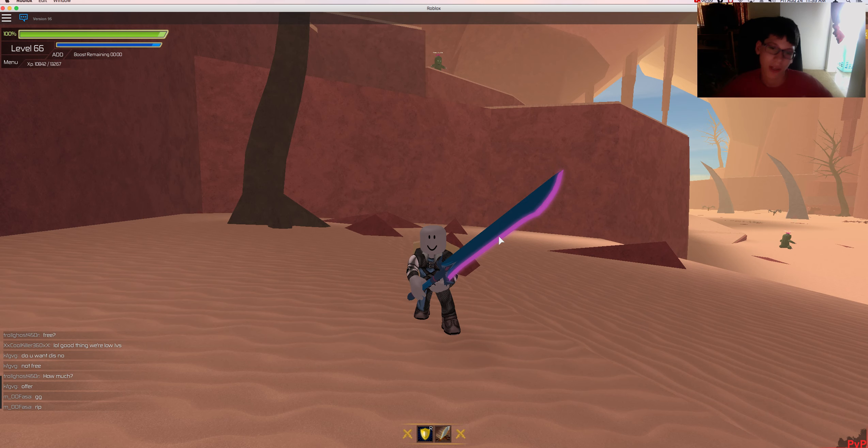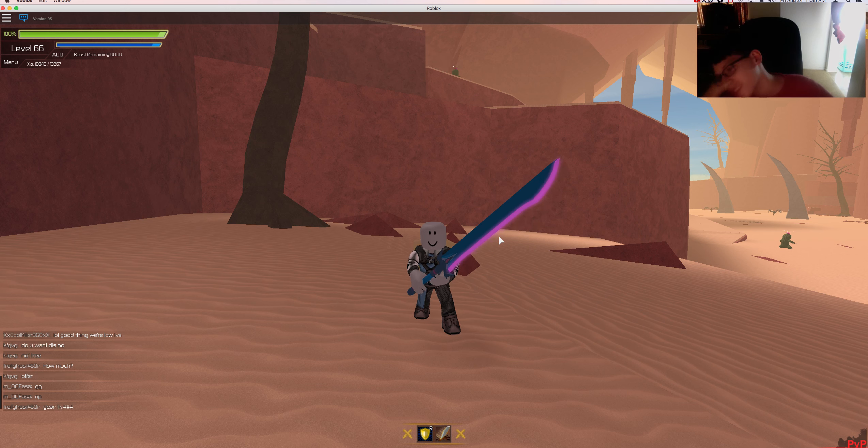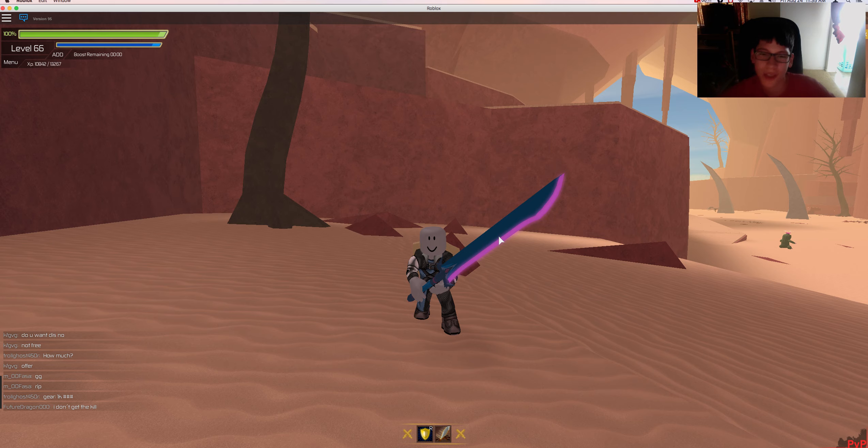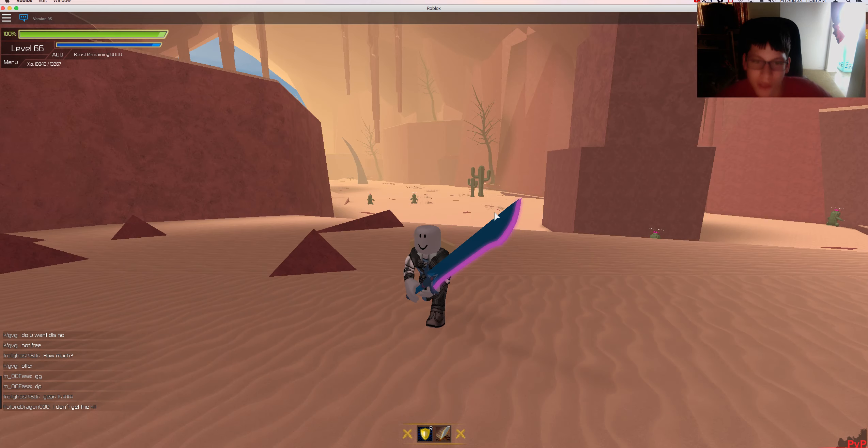I mean not a noclip, an auto attack glitch. I didn't mean noclip but it's an auto attack glitch on Sword Verse 2.